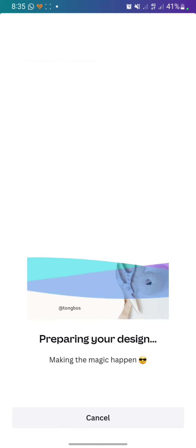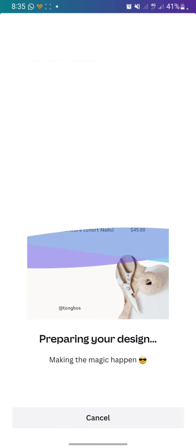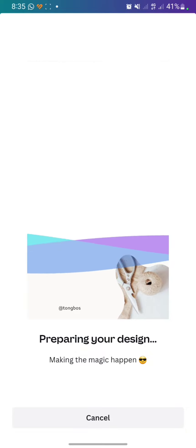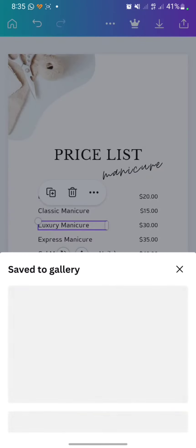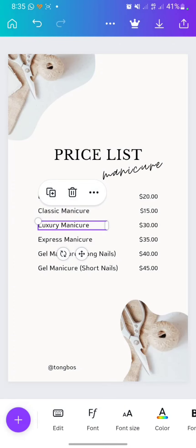Your design will automatically save to your phone storage. This is the tutorial on how to make a price list on Canva mobile Android. If you think this content is helpful, please click thanks below — I will really appreciate that. Thank you for watching, don't forget to like, comment, and subscribe.